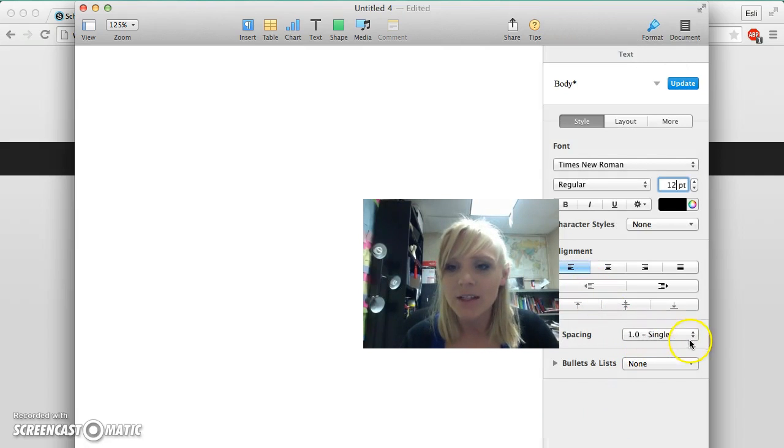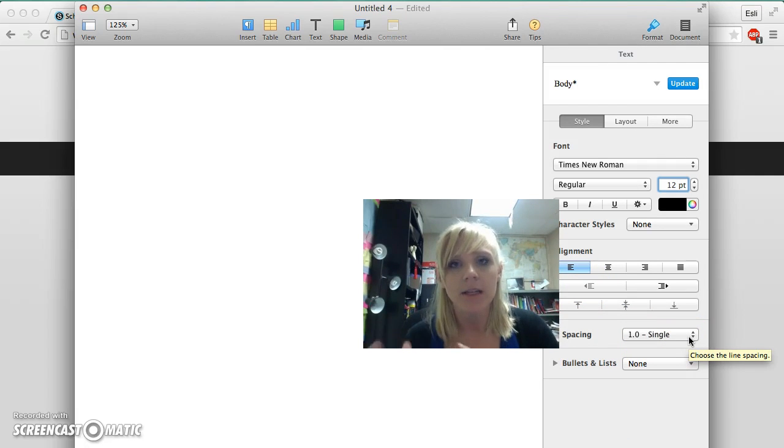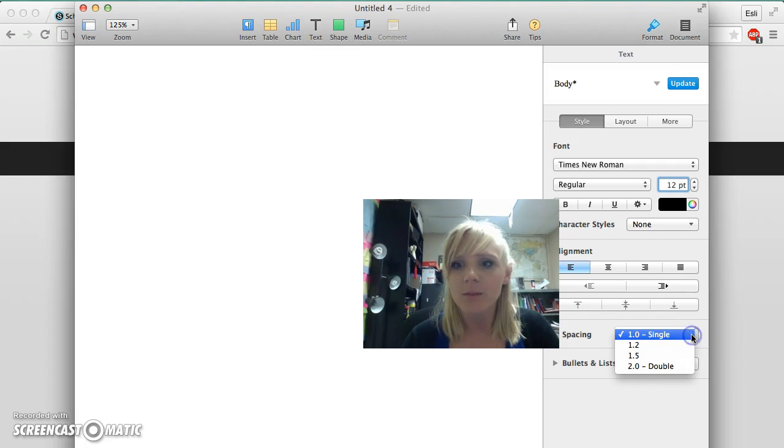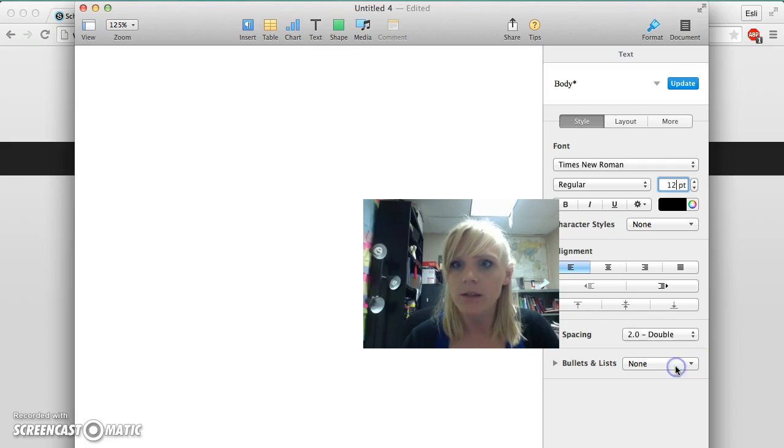Then I'm going to make sure that my spacing and margins are correct. I'm going to make sure that my spacing is 2.0 double spaced.